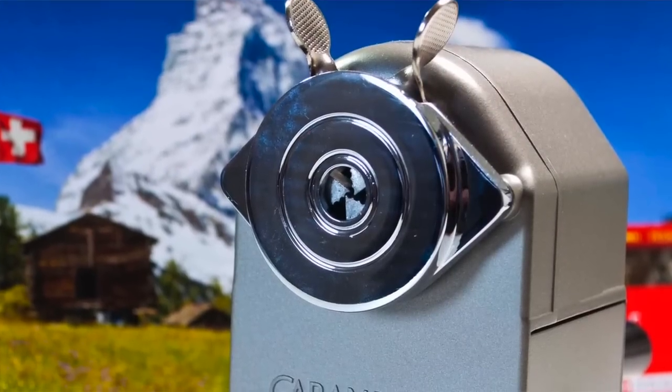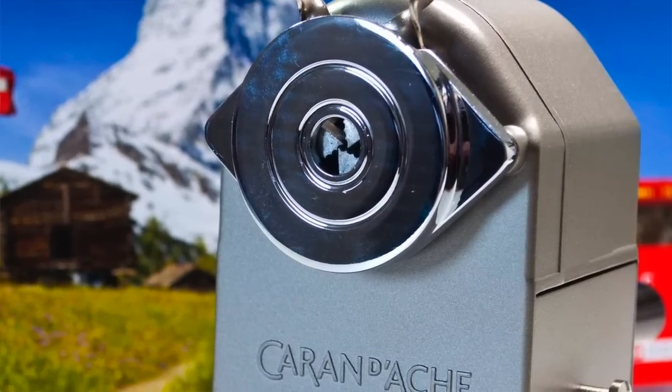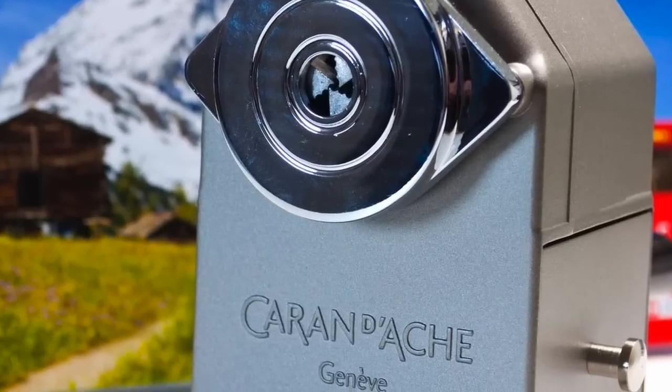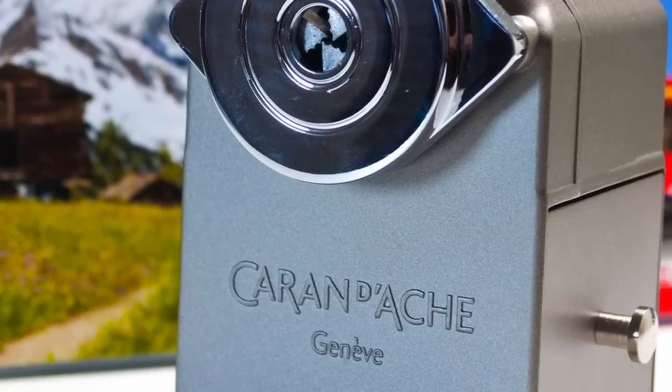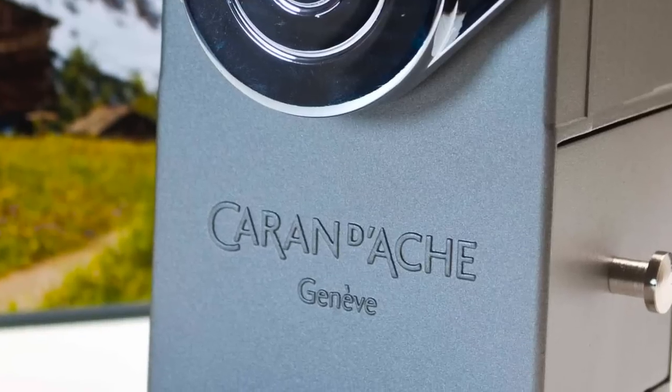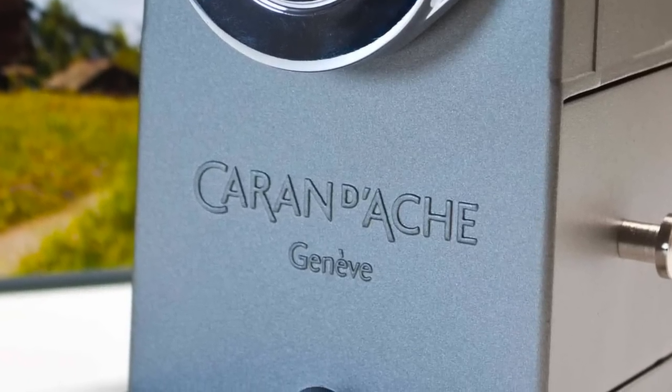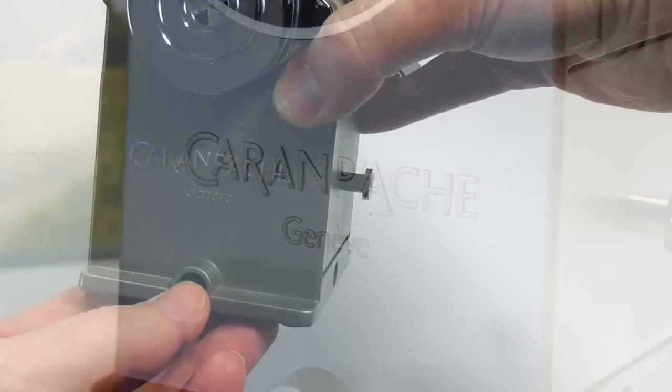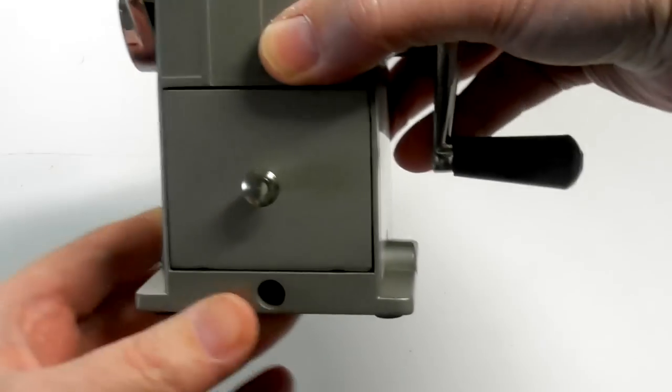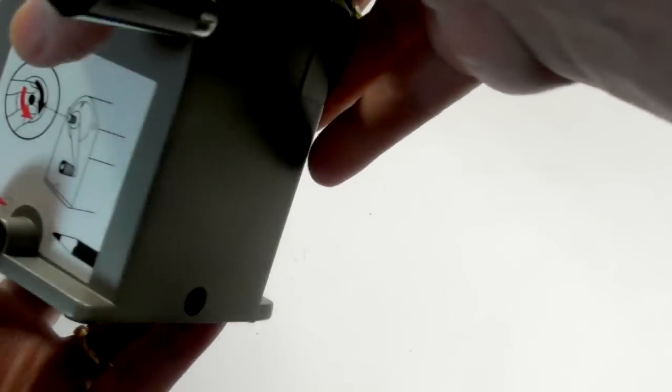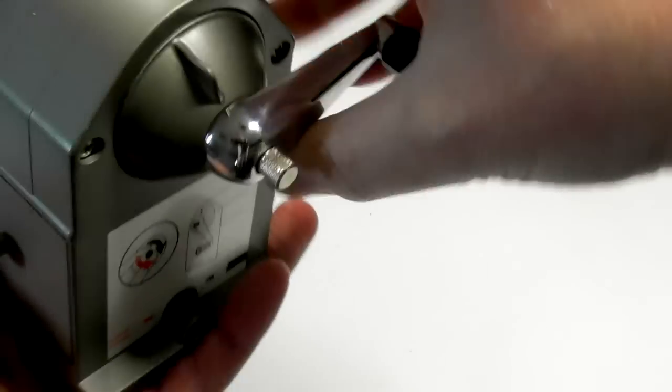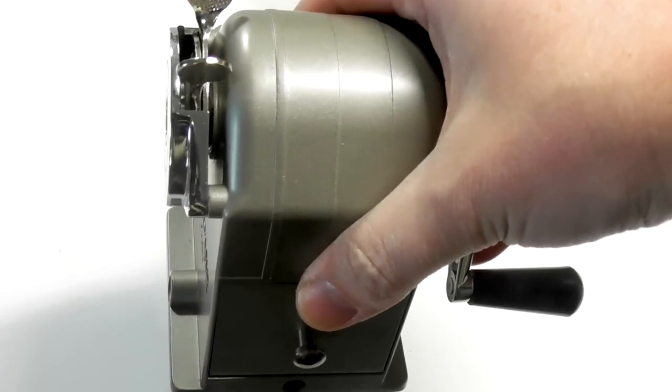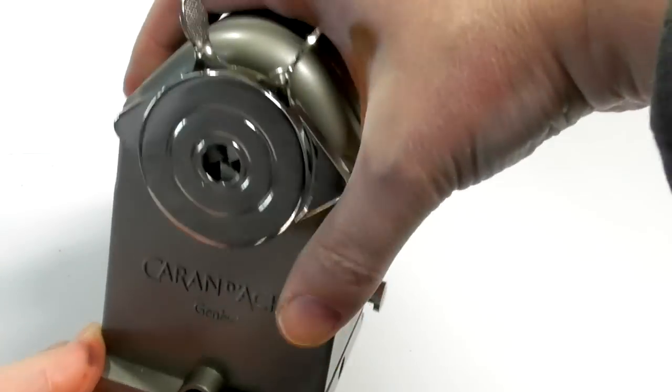In terms of the actual overall quality, the build quality of the sharpener, it is beautiful. You can see here on the front you've got the Caran d'Ache logo. This is where you put the desk clamp, either in the front, at the side, in the back or the other side. So you've got various options depending on what side you want that on your desk.